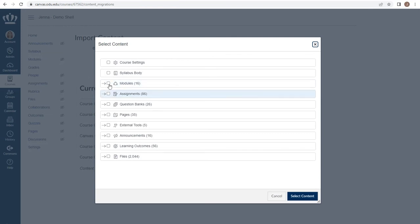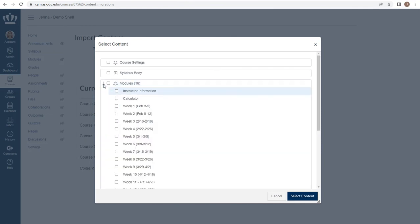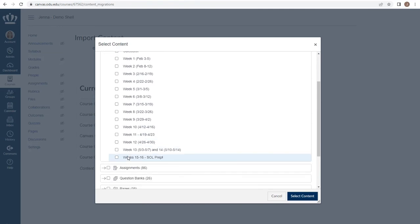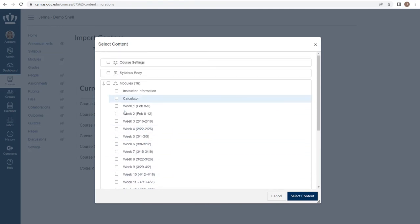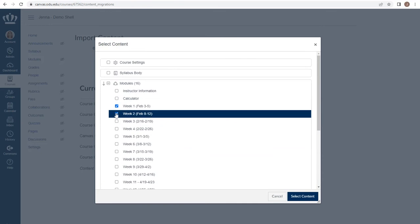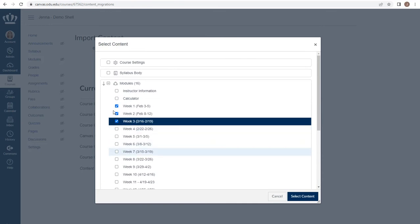You do have the option on any of these arrowed items to expand it and only choose specific items within that set. So if I only wanted to choose the first three weeks of the modules, I could do so.